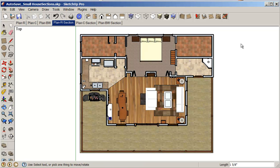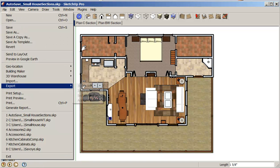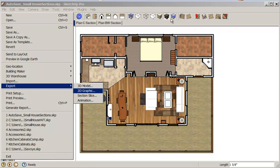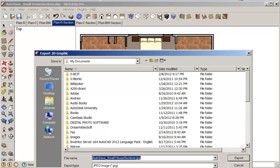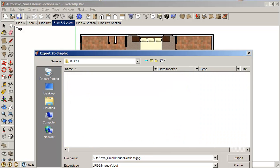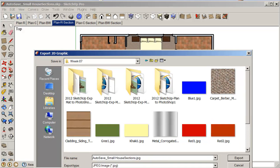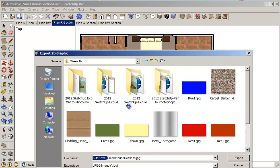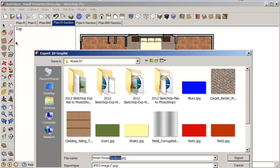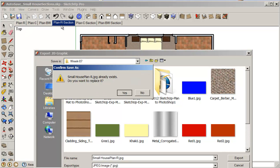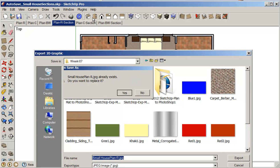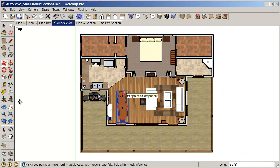So I'm just going to go File, Export, 2D Graphic. And I'll just go into my work folder. And I'm going to call this, okay, this is going to be a plan small house plan. And the first one is R for rendered.